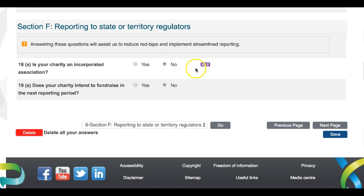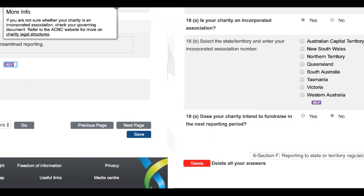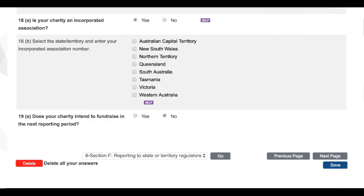If you're unsure about these details, you can refer to your charity's governing document. And, as our help text suggests, more information on charity legal structures is available on the ACNC website. If you are an incorporated association and have therefore answered yes, further questions will be presented underneath Question 18. As you can see, a list of States and Territories has appeared. Select the State or Territory, or multiple States and Territories, in which you are incorporated.